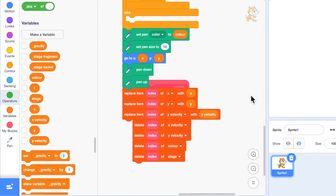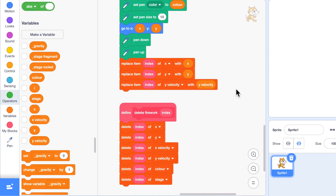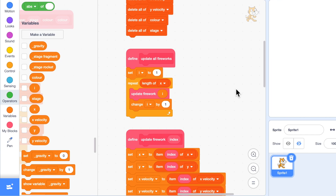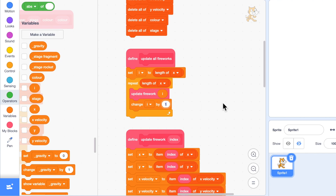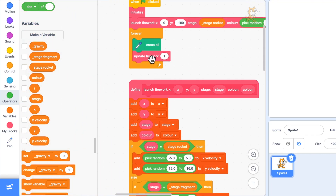The only problem with this is that we are actually deleting fireworks sometimes. Imagine we've got two fireworks: we set i to one, update firework one, then set i to two, update firework two. Now imagine firework one gets deleted — it gets removed from the list, so all items that were at position two are now at position one, but then we're going to update firework two which isn't there anymore. The way we get around this is to start at the end of the list and work backwards. Now if firework two gets deleted it doesn't affect anything before it, so working backwards through the list makes this system work.